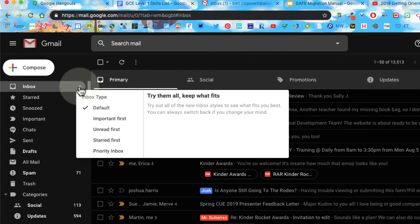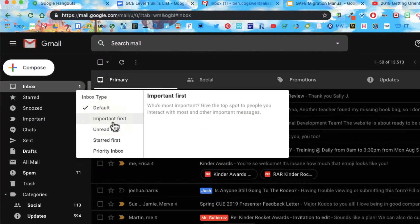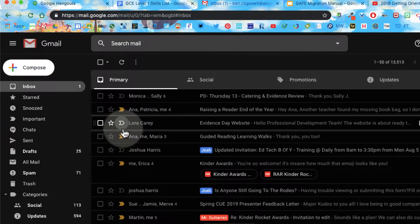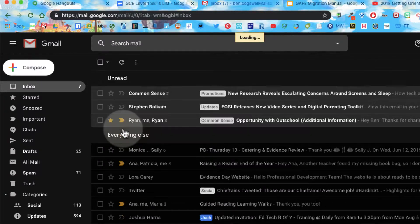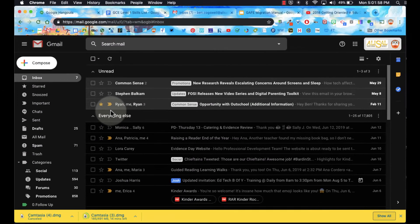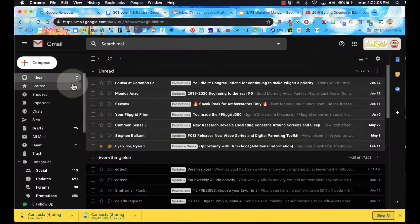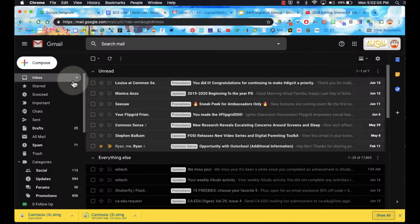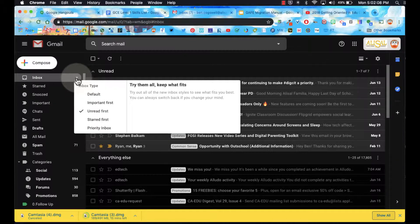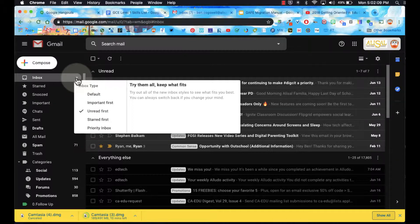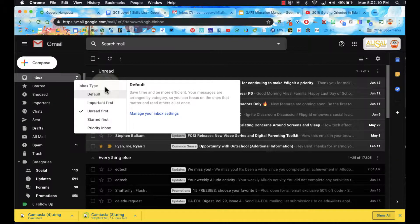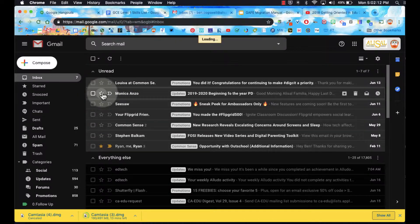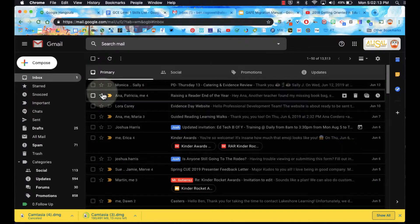For example, we can look at our unread email first, so you can see right here some of my unread email. If I want to go back to the tabs, I can go over here and go to default to see my tabs.